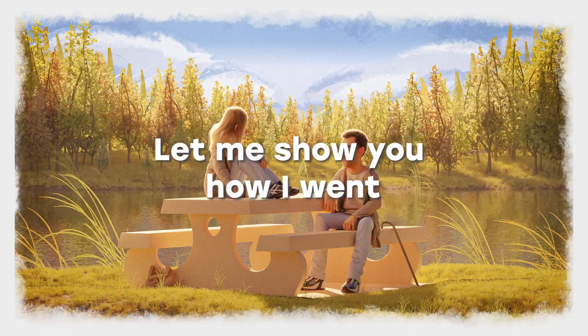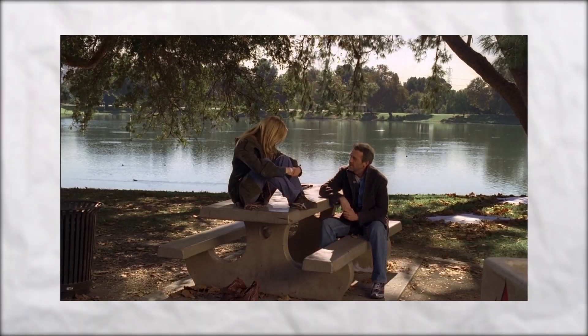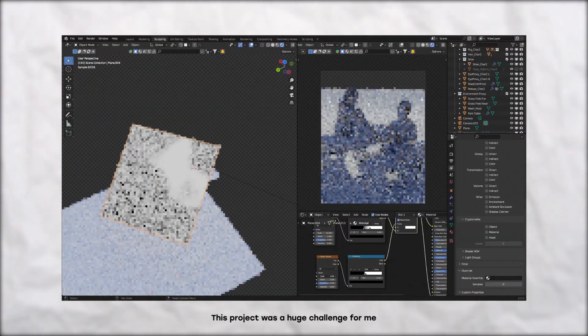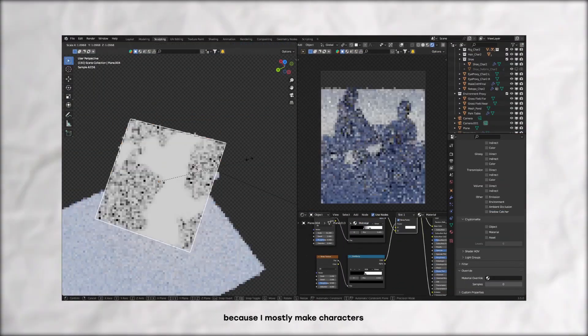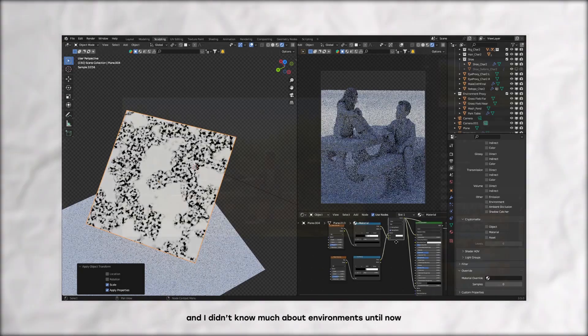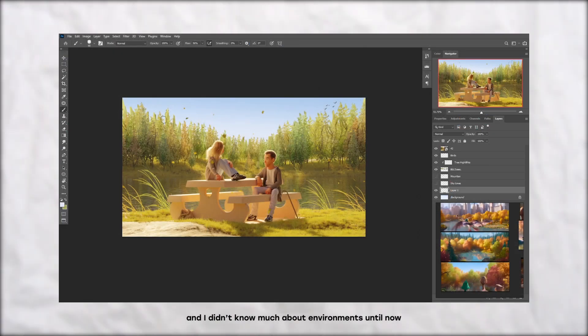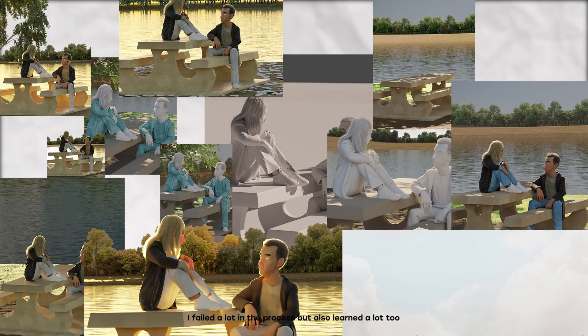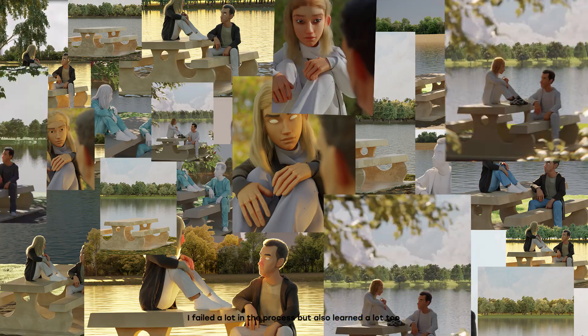Let me show you how I went from this to this. This project was a huge challenge for me because I mostly made characters and I didn't know much about environments until now. I failed a lot in the process but also learned a lot too. So allow me to show you how you can create environment renders like this.